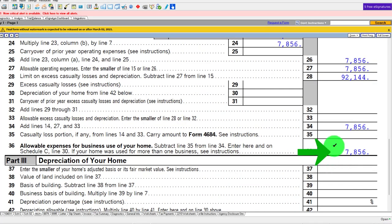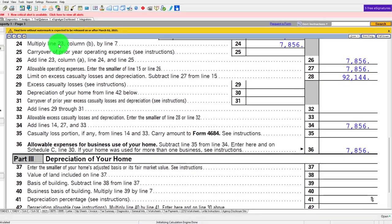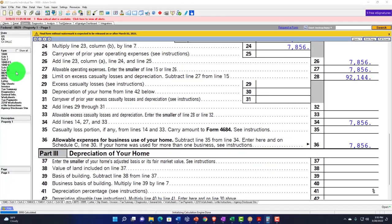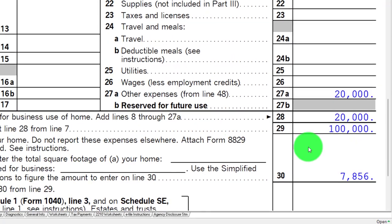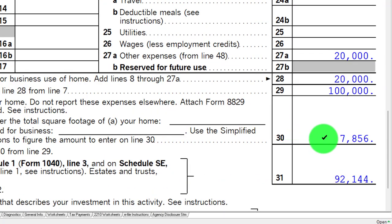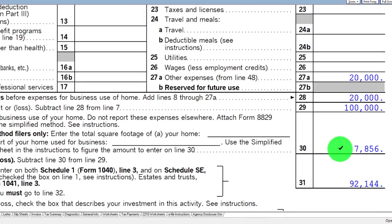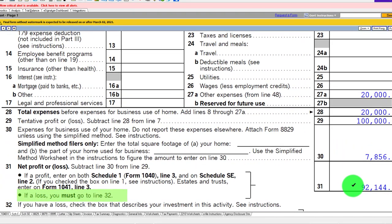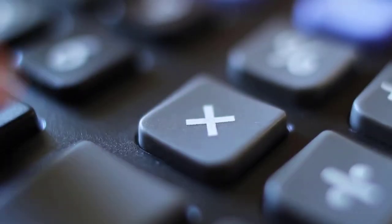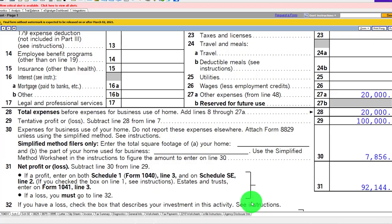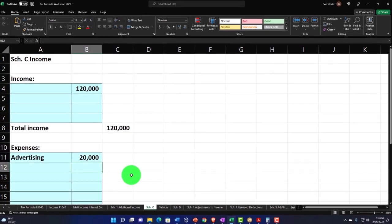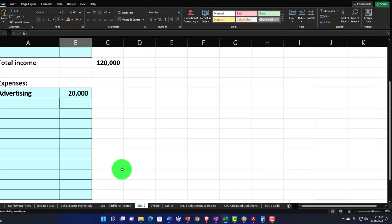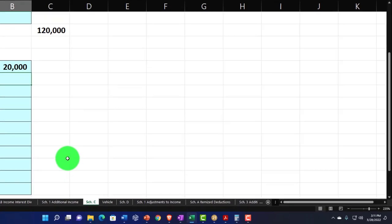We're taking the $7,856. It's not being reduced because we have profit here, so we're able to pull that in to the Schedule C. It's reported down below because there's a restriction — it might not be able to push this down to a loss. So that's one reason it's kind of below in the calculation.